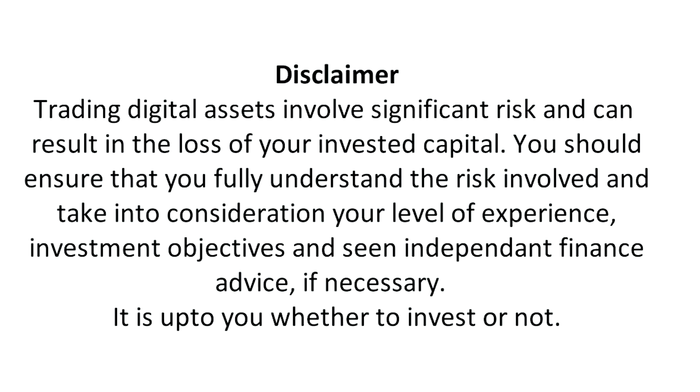Disclaimer: Trading digital assets involve significant risk and can result in the loss of your invested capital. You should ensure that you fully understand the risk involved and take into consideration your level of experience, investment objectives, and seek independent financial advice if necessary. It is up to you whether to invest or not.